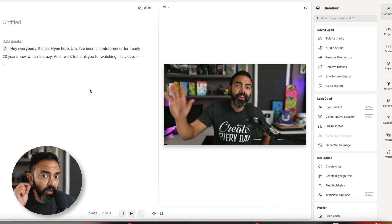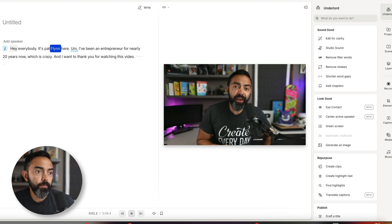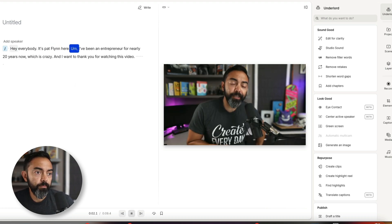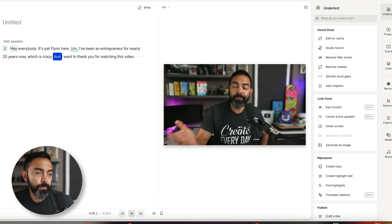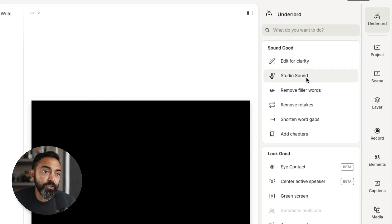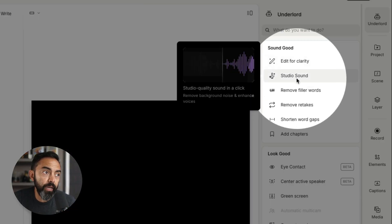Let's use Underlord to sound good or sound better. I'm gonna click play on a video. I want you to listen to the audio and see if you could notice something. Hey everybody, it's Pat Flynn here. I've been an entrepreneur for nearly 20 years now, which is crazy, and I wanna thank you for watching this video. So that audio was recorded using my MacBook Pro mic, so it sounds a little tinny. However, even if you don't have a professional studio mic, you could sound like you're in a studio by simply clicking on Studio Sound right here.